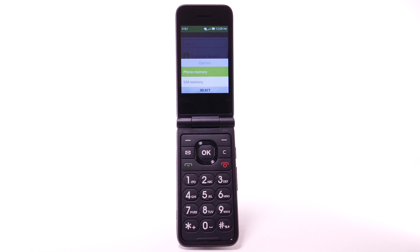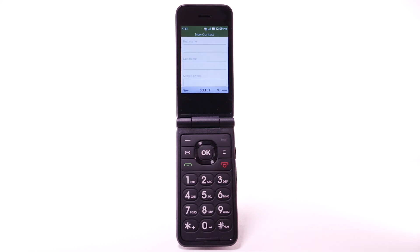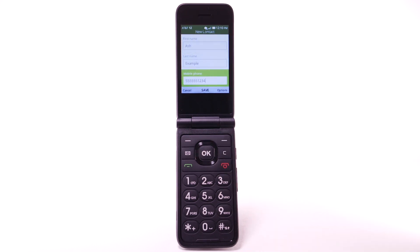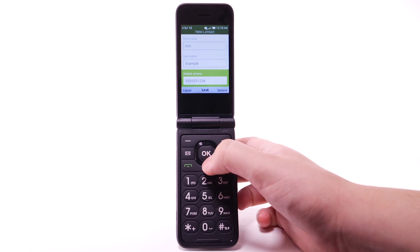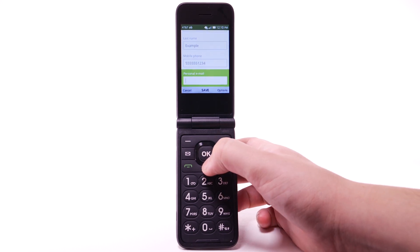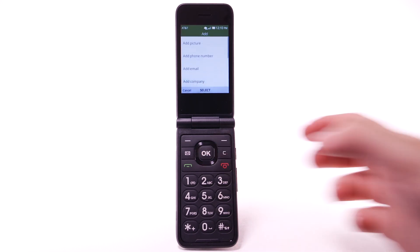Navigate to and highlight the desired location to save the contact to, then press the OK key. Enter the contact's name and phone number. To add a picture to a contact, navigate to and highlight Add, then press the OK key.